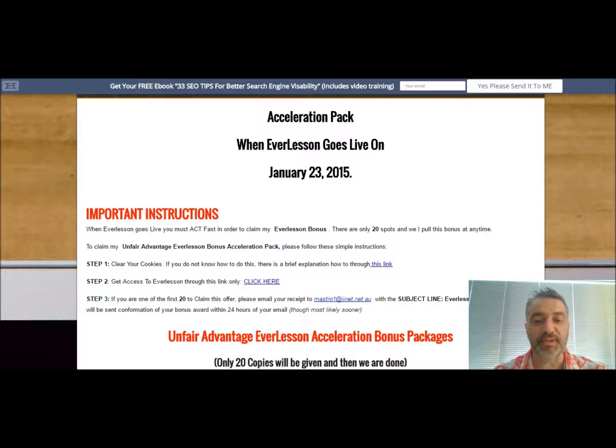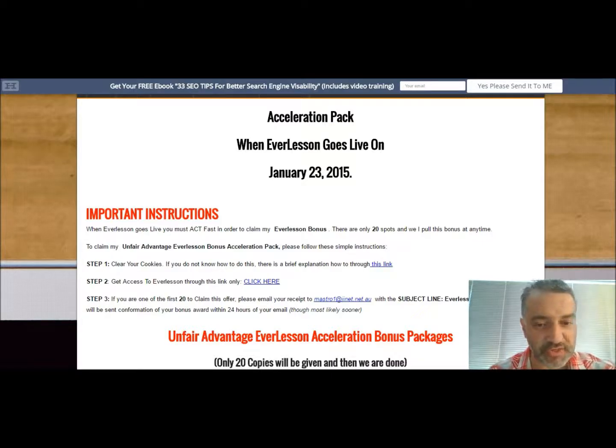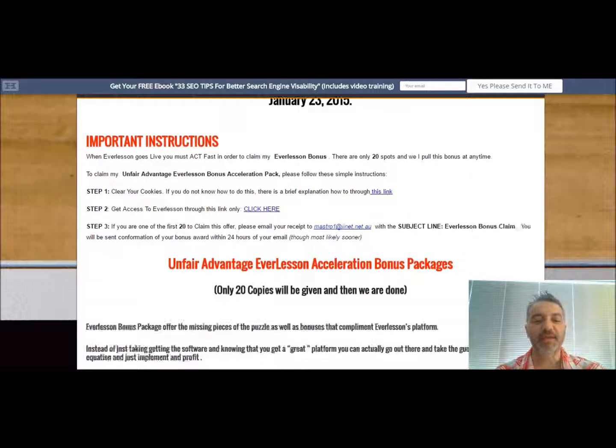Just let me know once you purchase via my link. The instructions are right there.